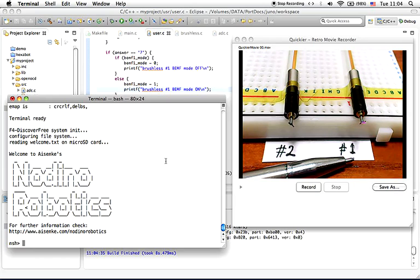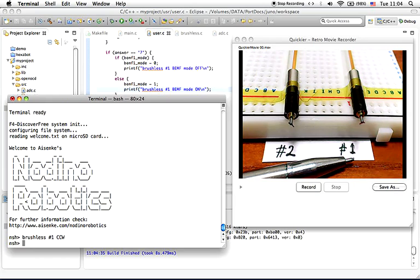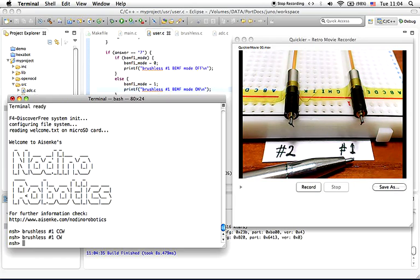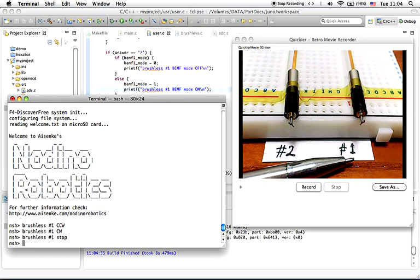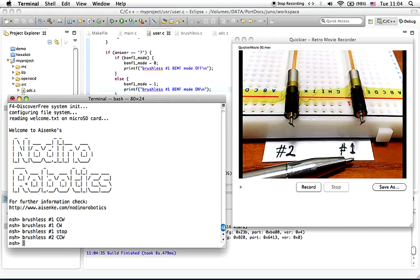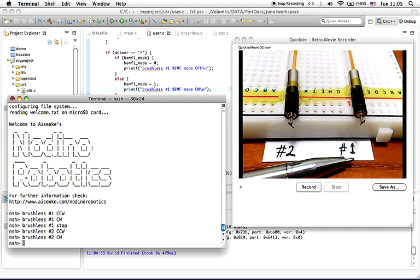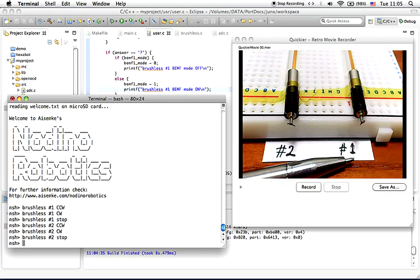For brushless motor number 1, you can press 1, 2, and 3. For brushless motor number 2, you can press 4, 5, and 6.